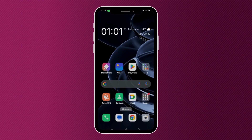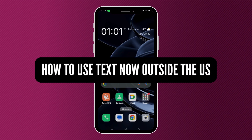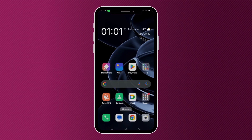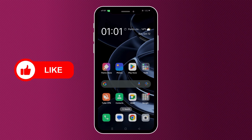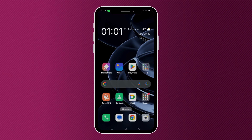Hey everyone, in today's video I'm going to show you how to use TextNow outside the US. But before we start, make sure to like this video and subscribe to our channel so you don't miss any of our tutorials. And now let's get into it.